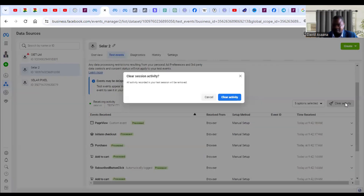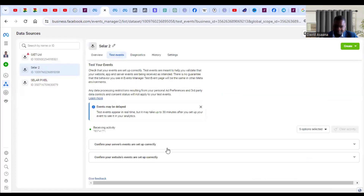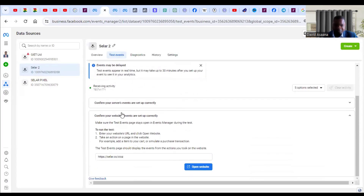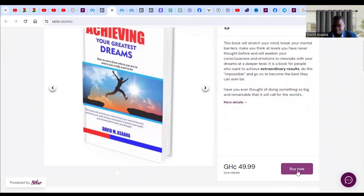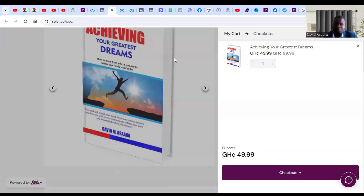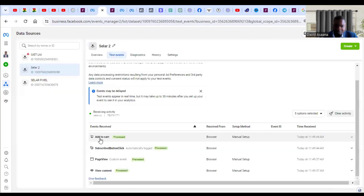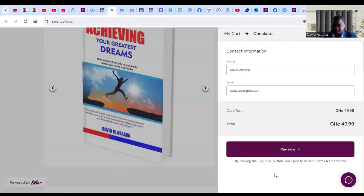Come to the Test Events tab. I tested some events earlier, but I can clear the activity and test it for you. Click on 'Confirm your website events are set up correctly' and then click Open. When you come to the website and try to interact — click on something — you can come back to the Event Manager and see that Add to Cart has been processed, Page View is processed, and View Content is processed.